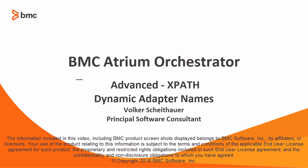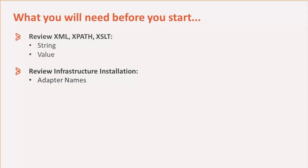This BMC Atrium Orchestrator video demonstrates how to manage your adapter names using module configuration, simple XPath, and XML attributes.